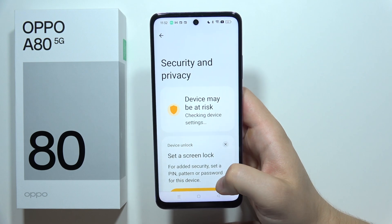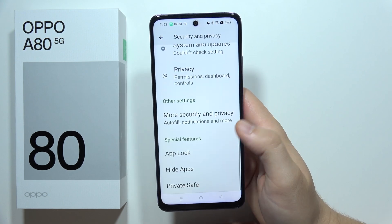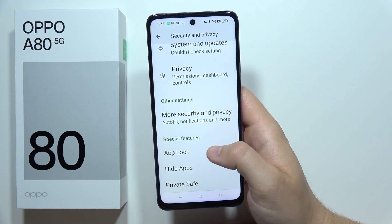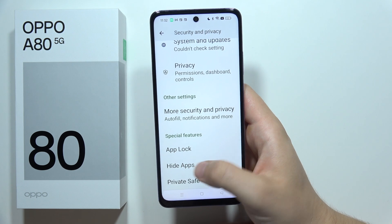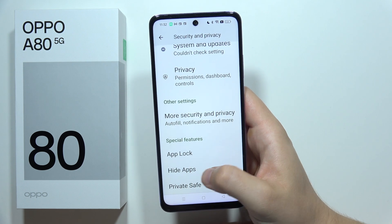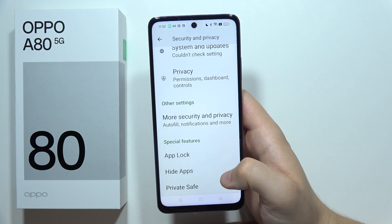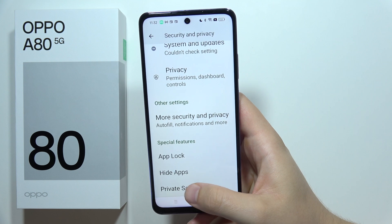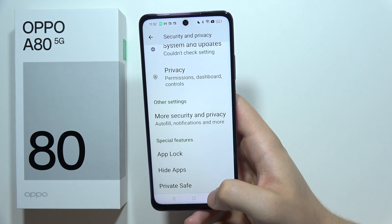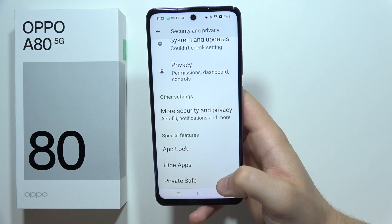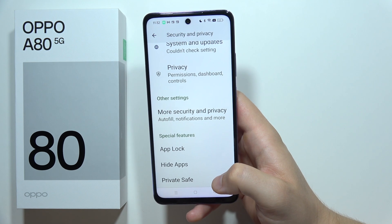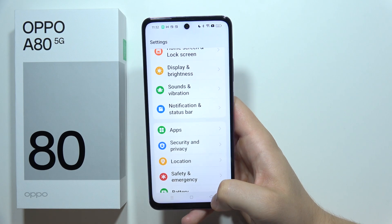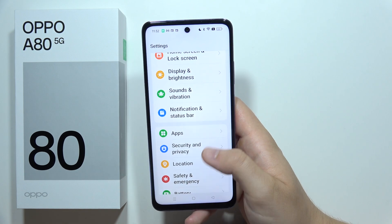When you open the security and privacy, we can find the function to lock apps — we can set a password to any application. We can even hide apps in this smartphone. Or, for example, we can create a private safe, where we can put any files we have, and they will be protected with our password.